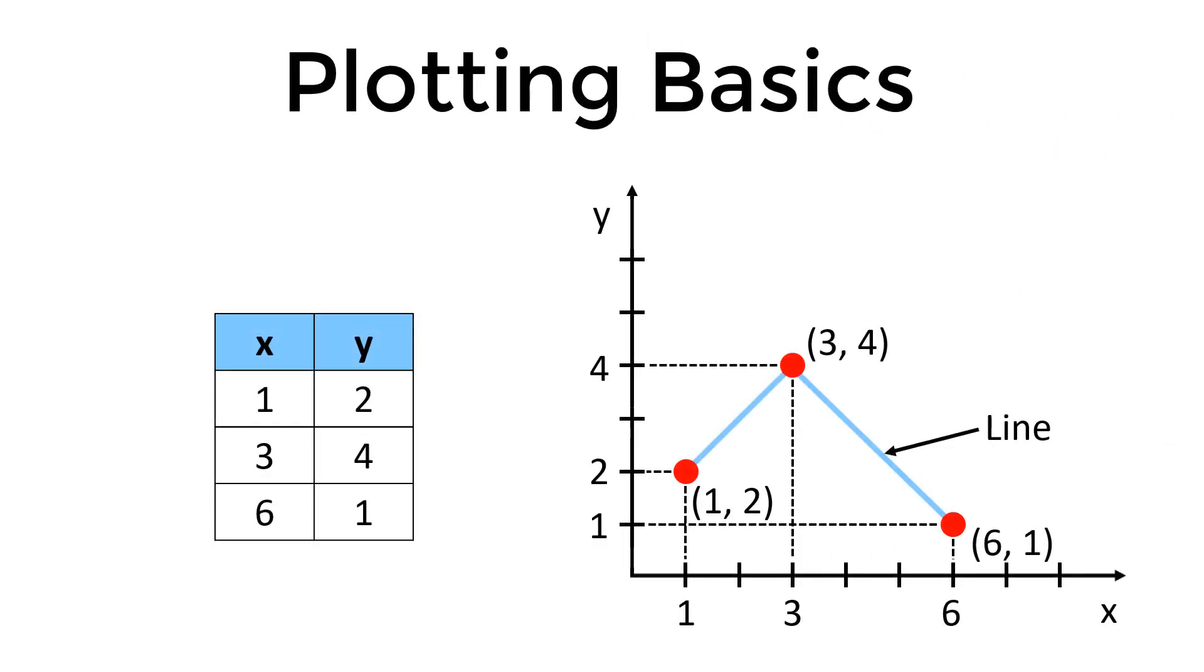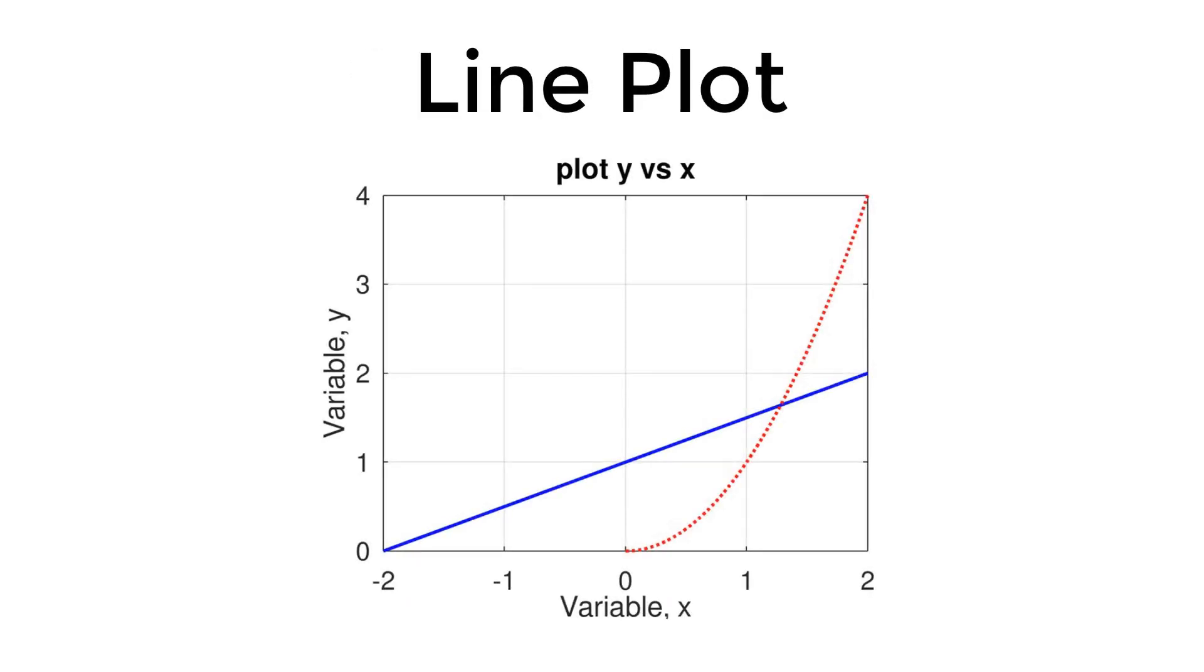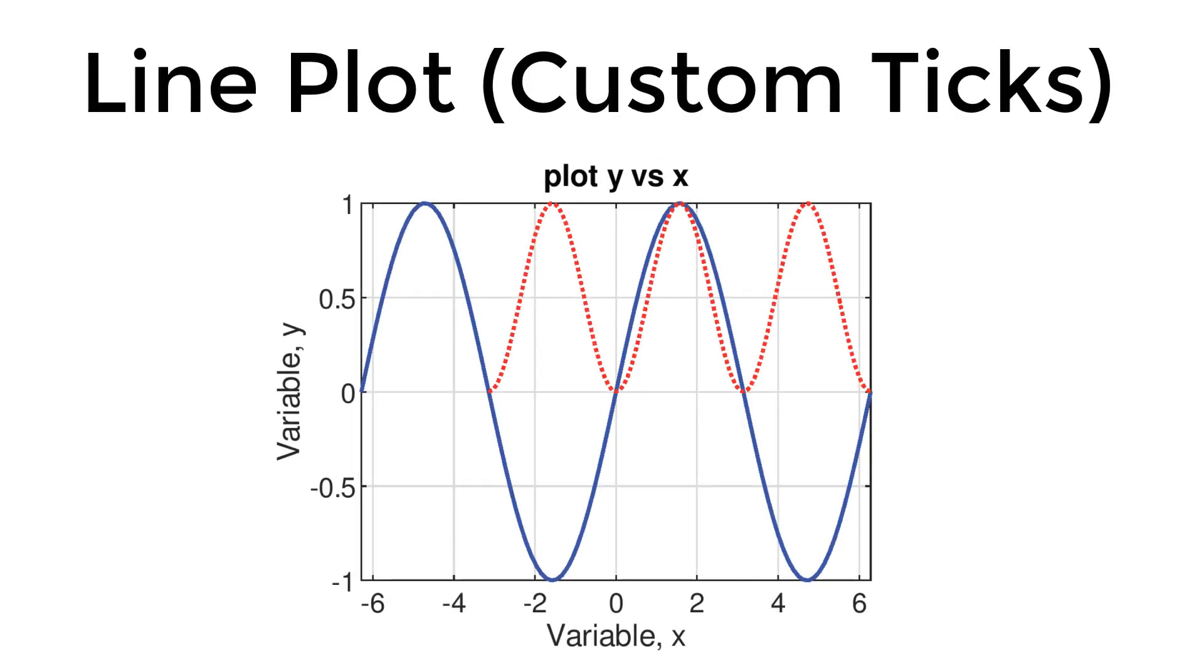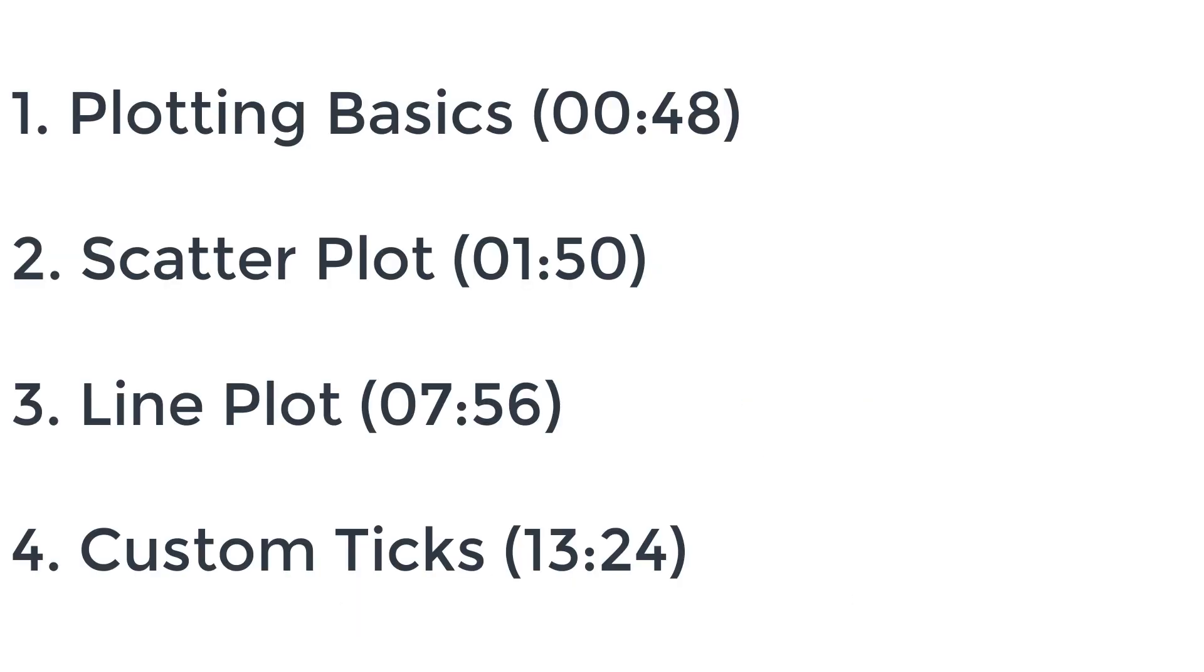During this video I will go over the plotting basics, a step-by-step approach to plot scatter data, linear and polynomial curves, and sinusoidal curves. At the end, I will also show you how to customize ticks. Here are the timestamps for each topic so you can directly go to the part that you want to watch. Without further ado, let's jump right in.